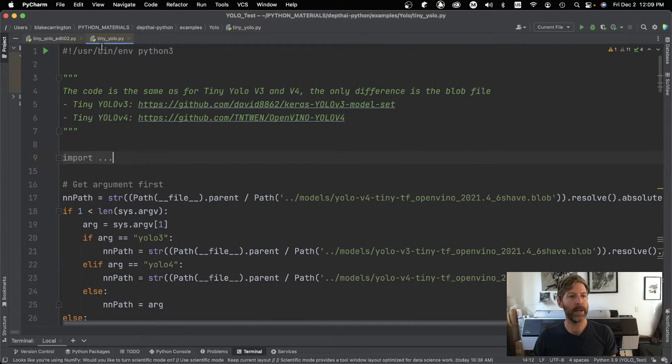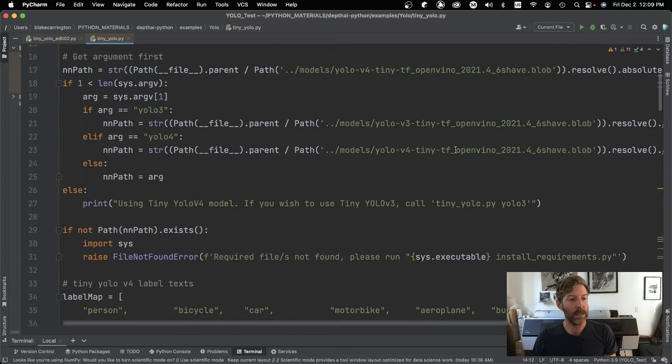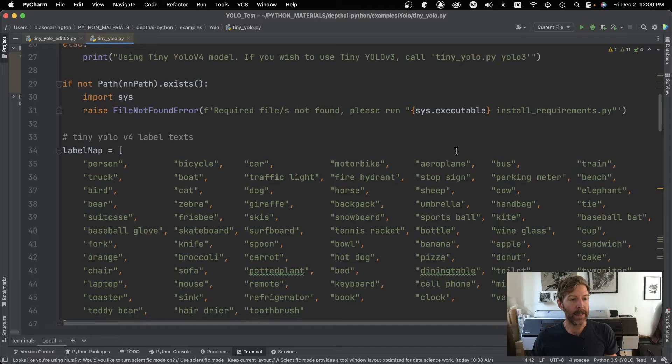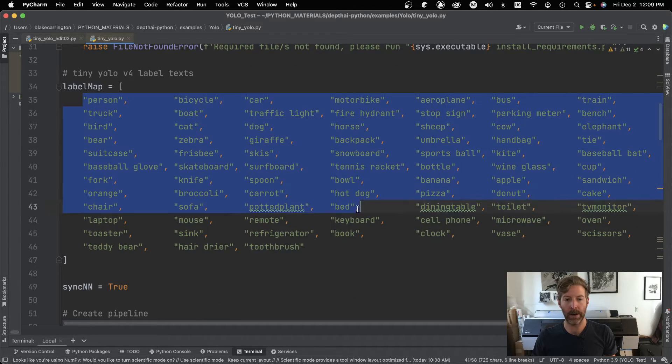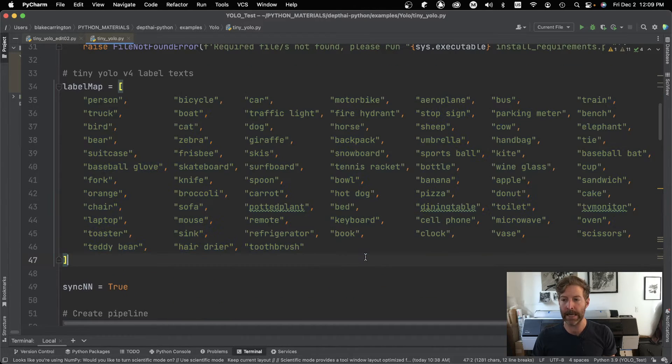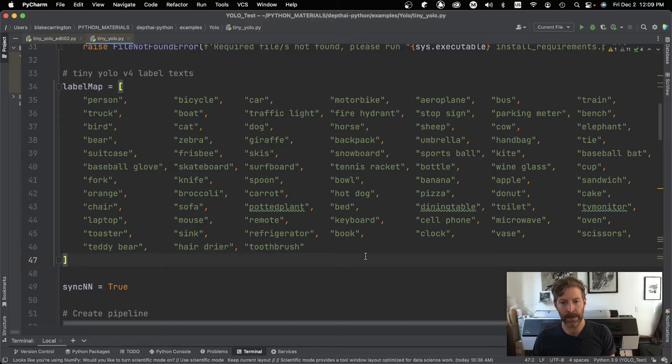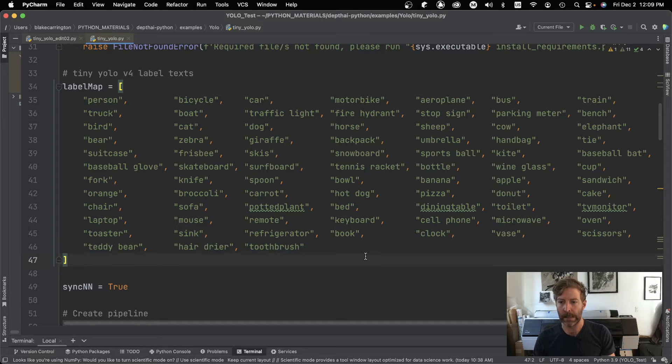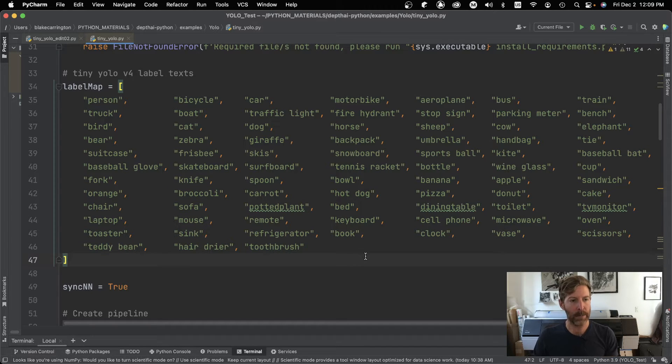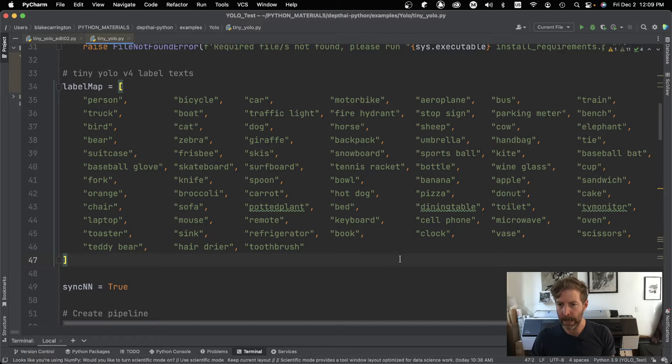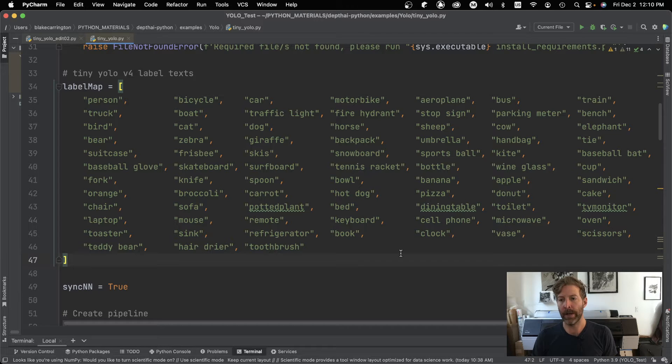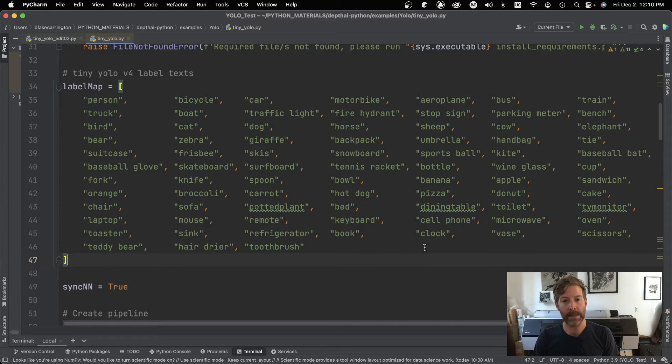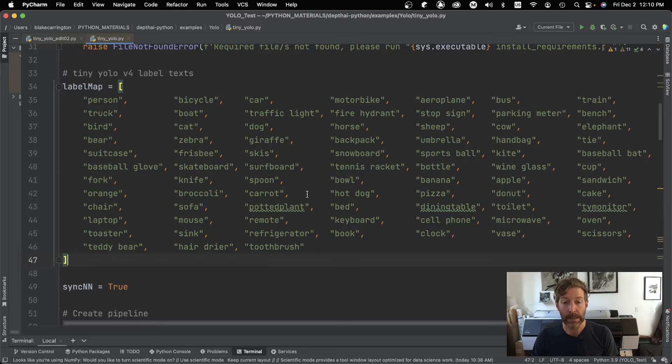So we're here inside our TinyYOLO.py, and we go down to an array called label map. So here are the 80 objects that it can detect. So it's meant to be mostly quotidian type objects that you might encounter commonly. So if you're running this example, look around your house, try to find these objects and just give it a test and see how well it can detect.